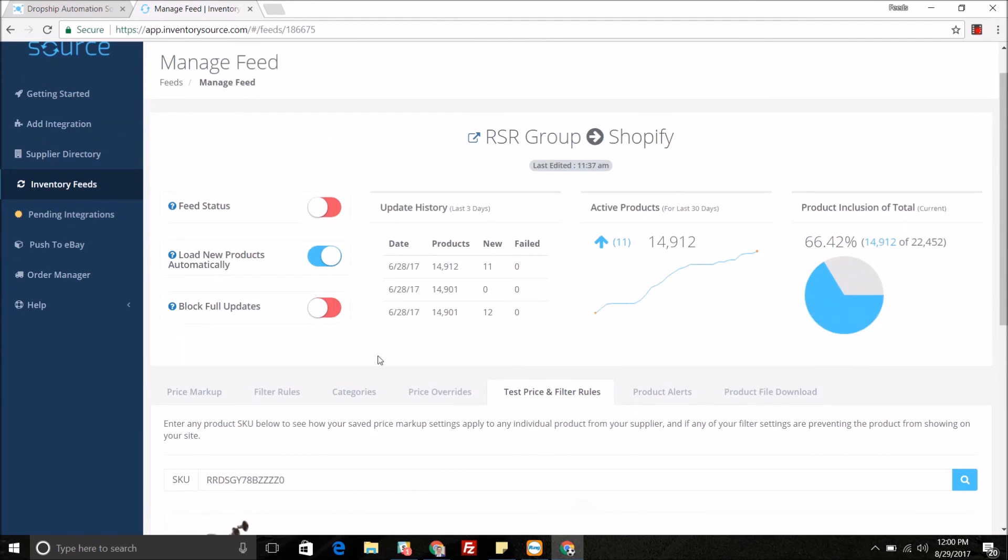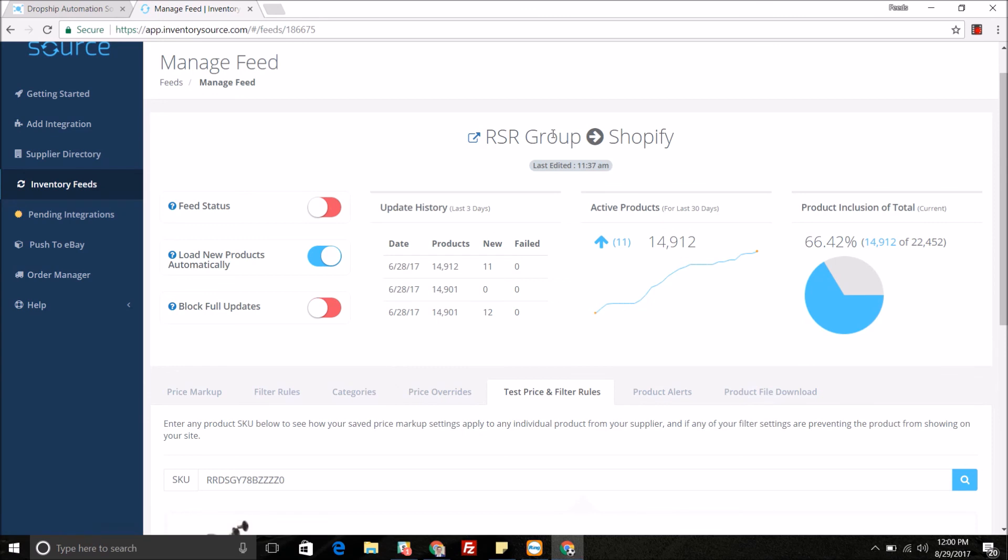This is a little bit more about our price markup tool and how you can apply that to the products you're selling on your e-commerce stores. This is being applied for this specific integration, and you can do this for multiple integrations that you have set up with us for our inventory automation service.